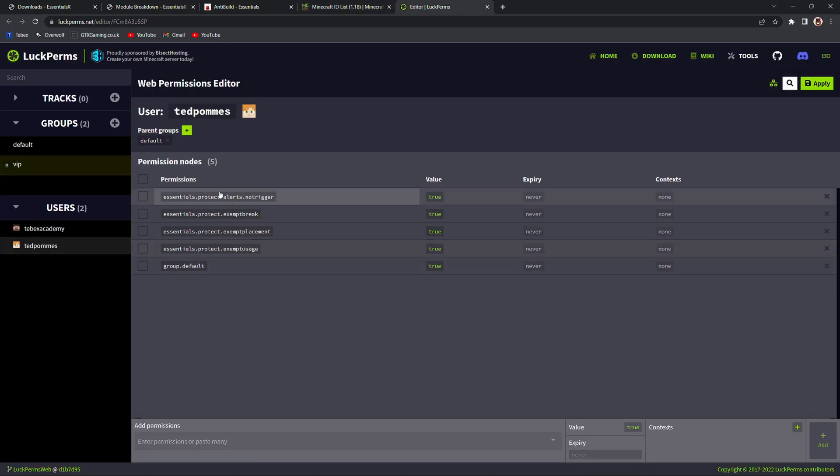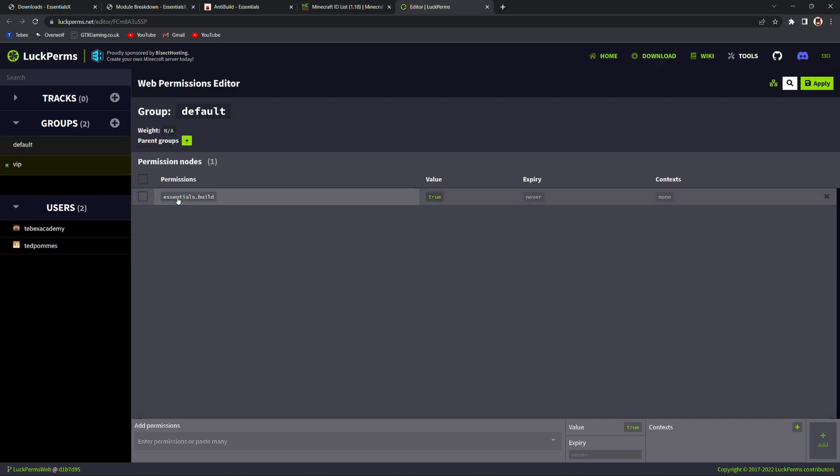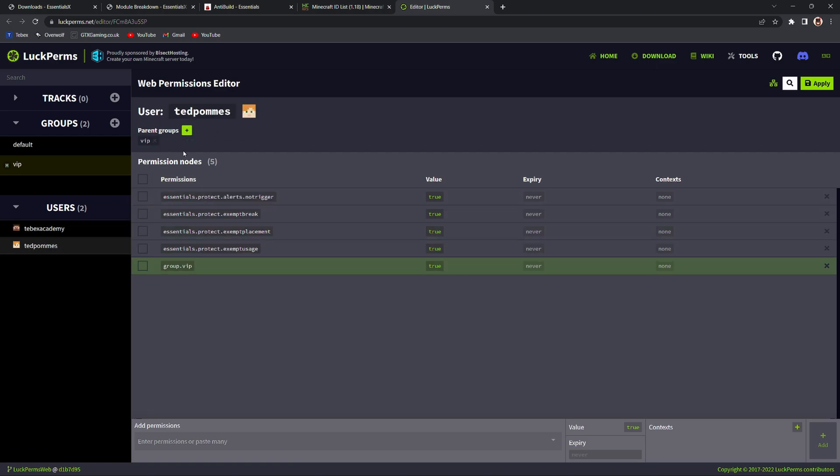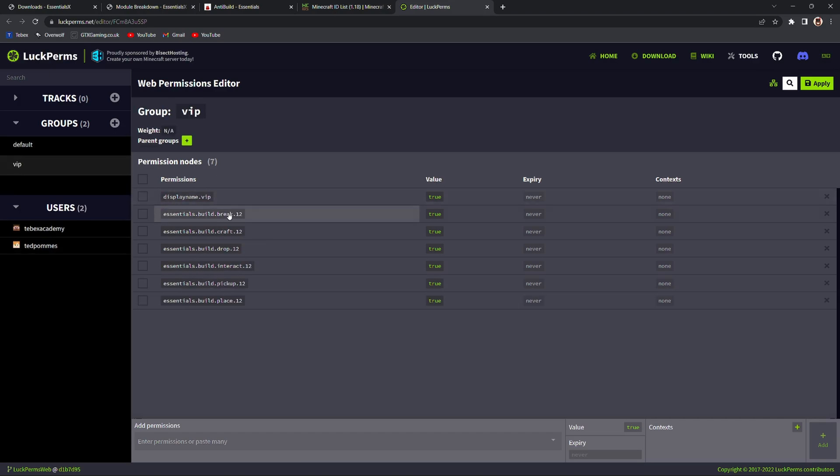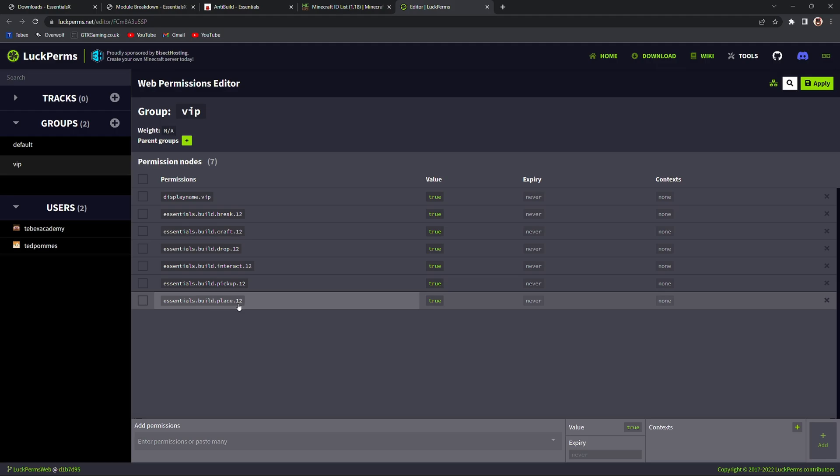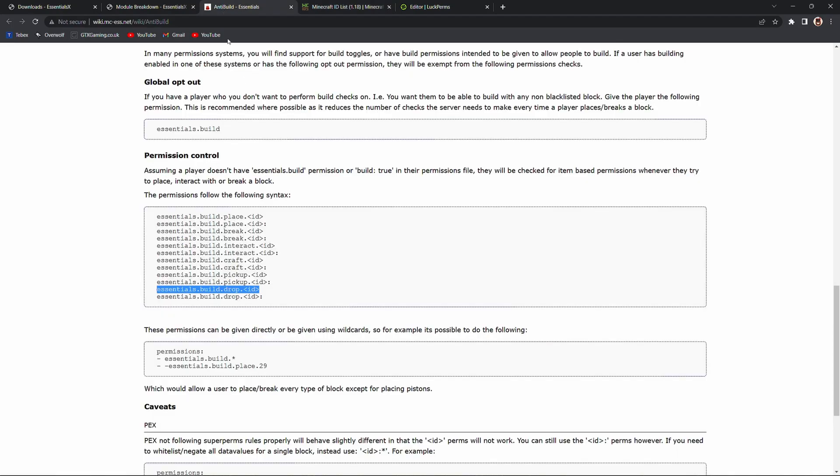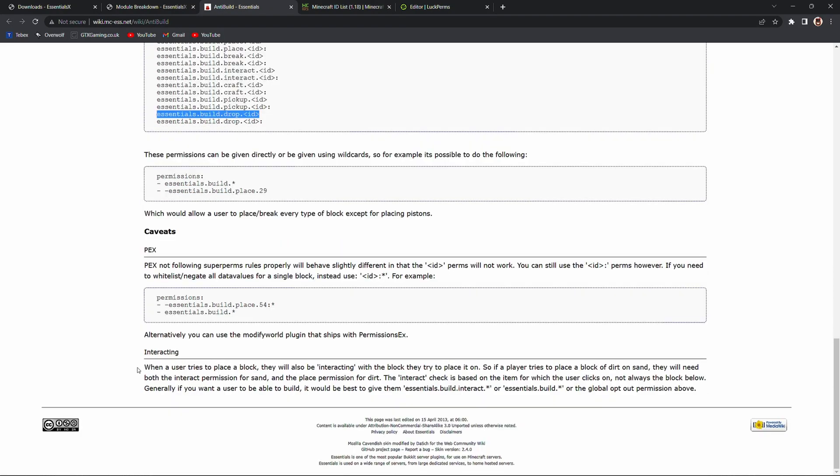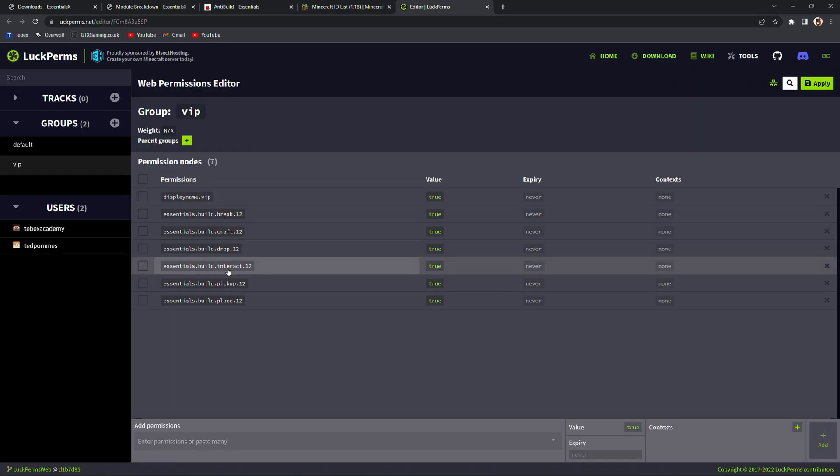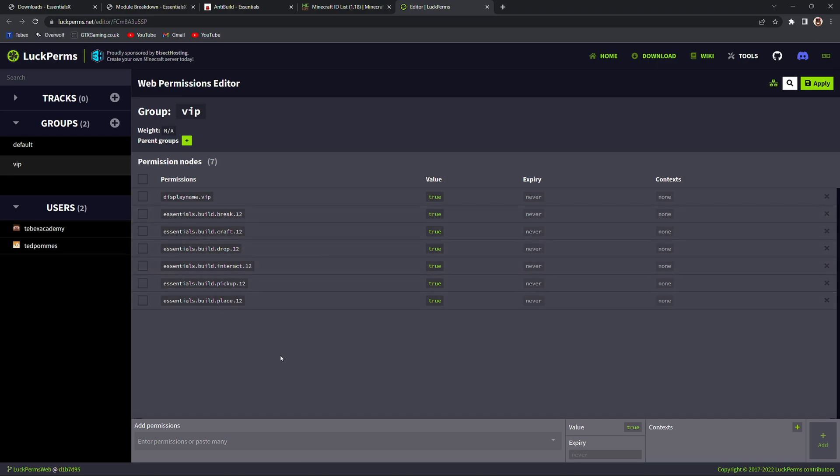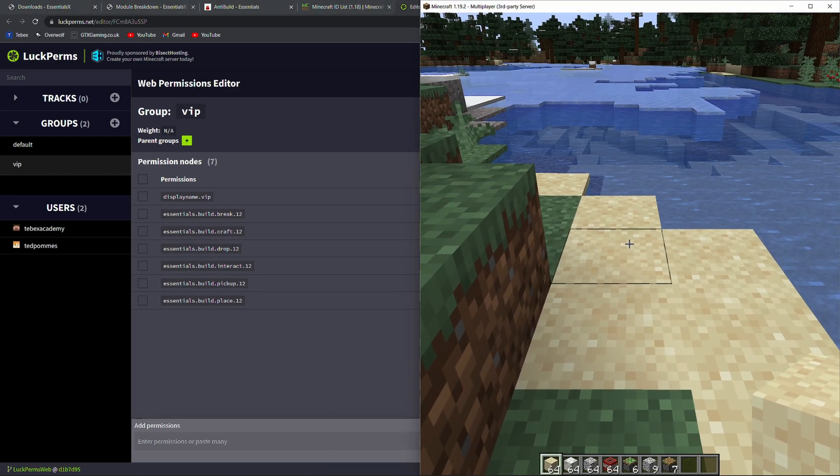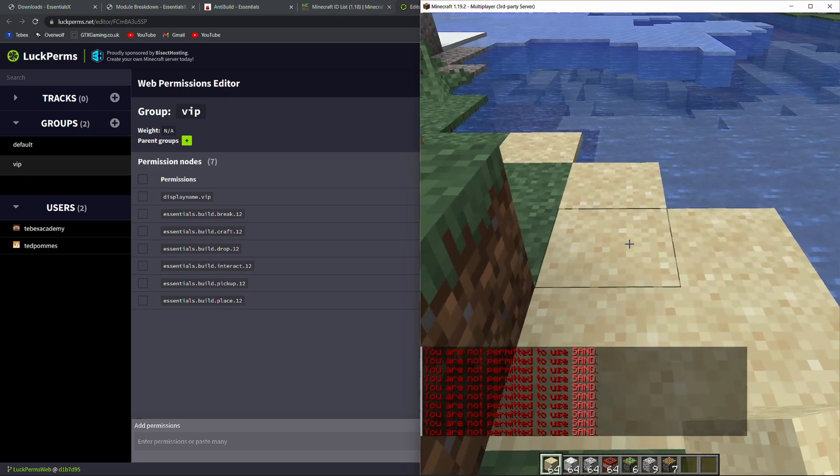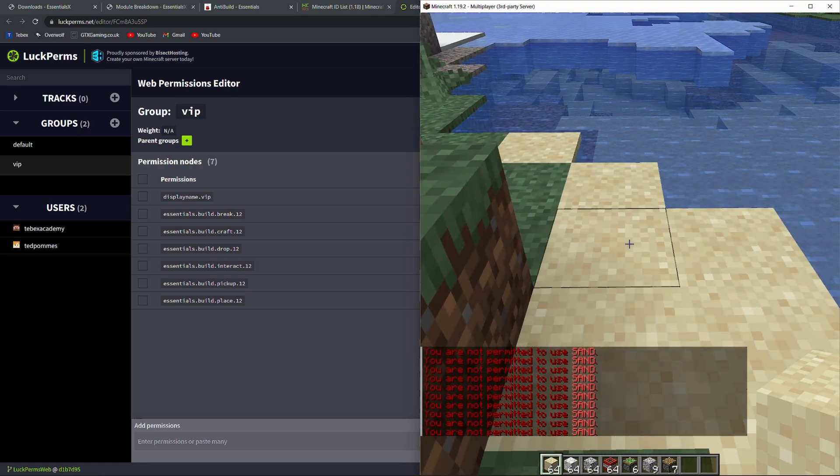My user itself doesn't have the permission to build. So it doesn't have the essentials.build. So if I add myself to the VIP group. So let's go here. Add myself to VIP. Remove myself from the default group and click on apply. You can see here that I also added permissions to break, craft, drop, interact, pick up, and place 12 which once again is sand. I read down here interacting. When a user tries to place a block they will be interacting with the block they will try to place it on. So if a player tries to place a block of dirt on sand they will need both the interaction permission for sand and the placement permission for dirt. So I also read that and as you saw earlier I also gave myself the permission to interact. So technically I think I should now be able to place sand on sand because I can interact with sand and I can place sand. Select the sand and try to place it on the sand. It still gives me that it still gives me the message that I'm not allowed to place it.